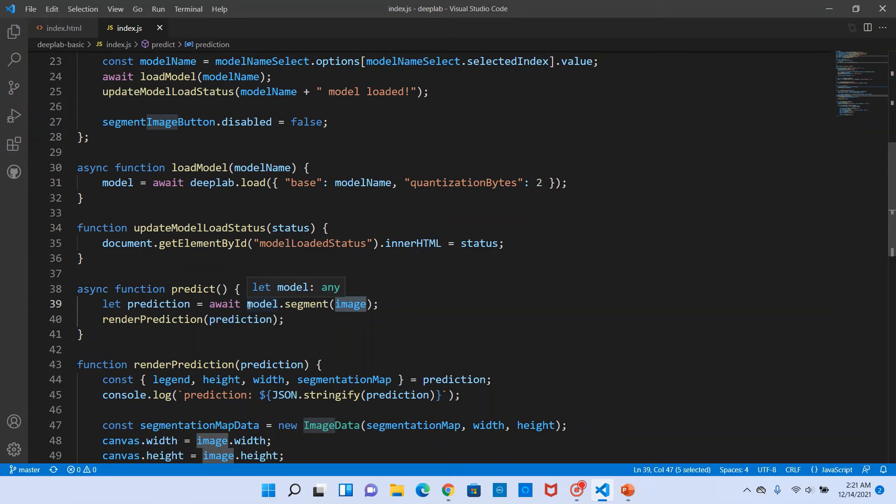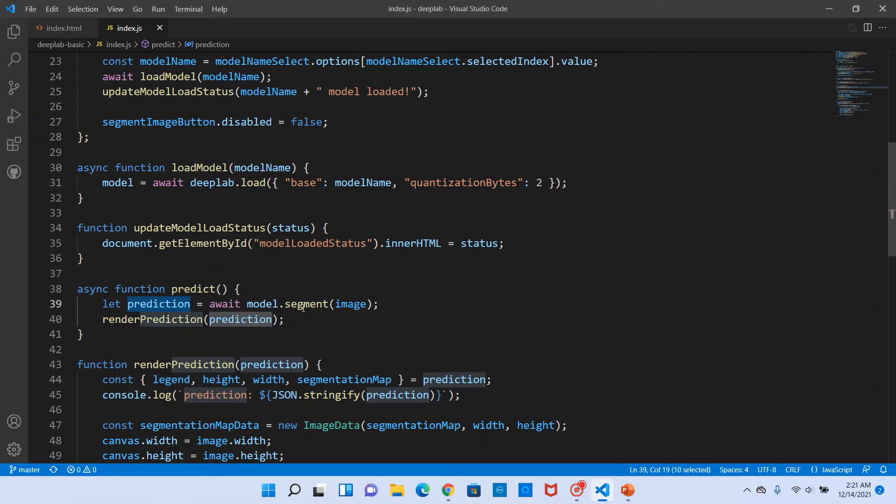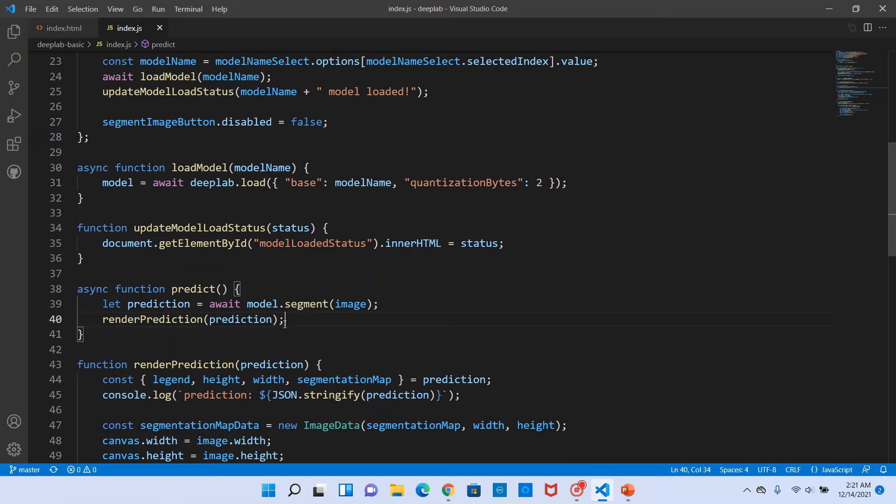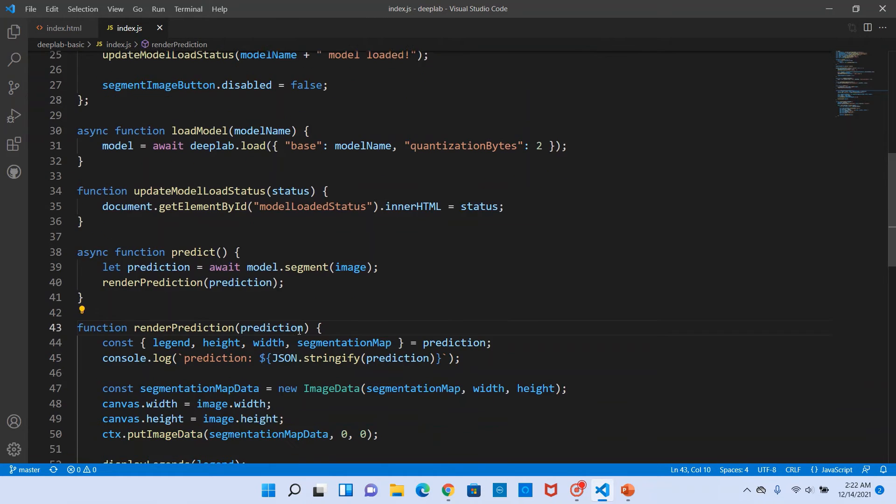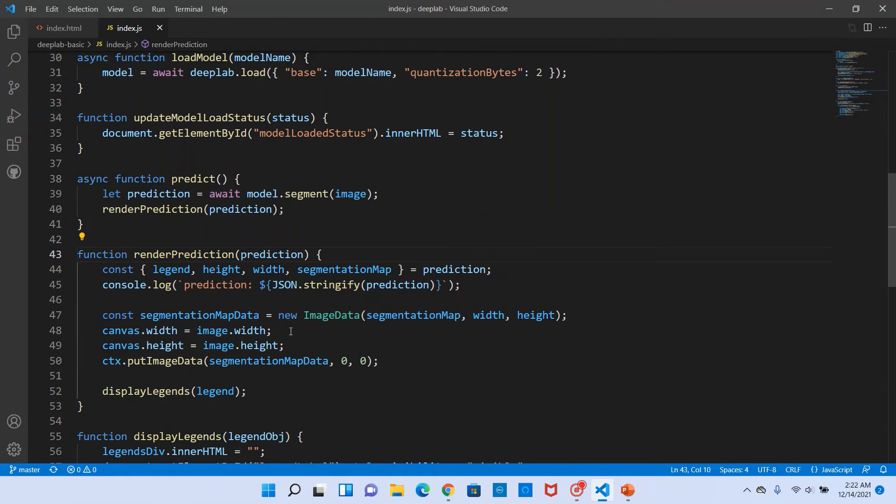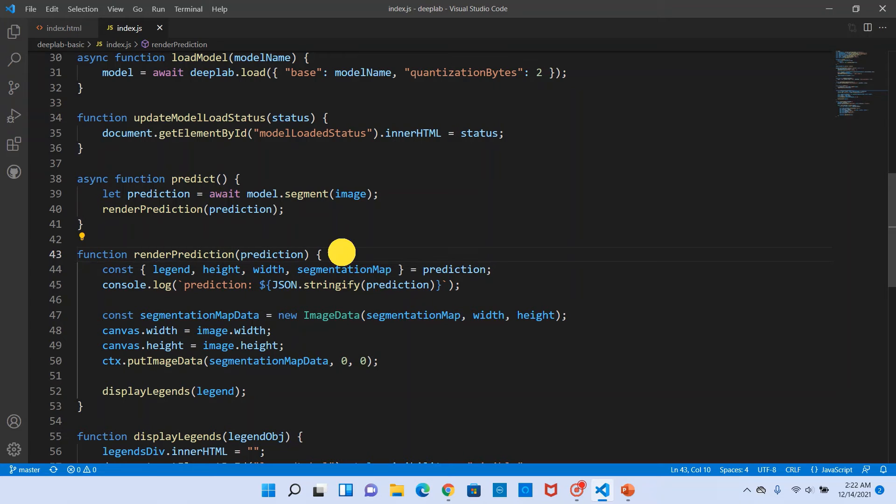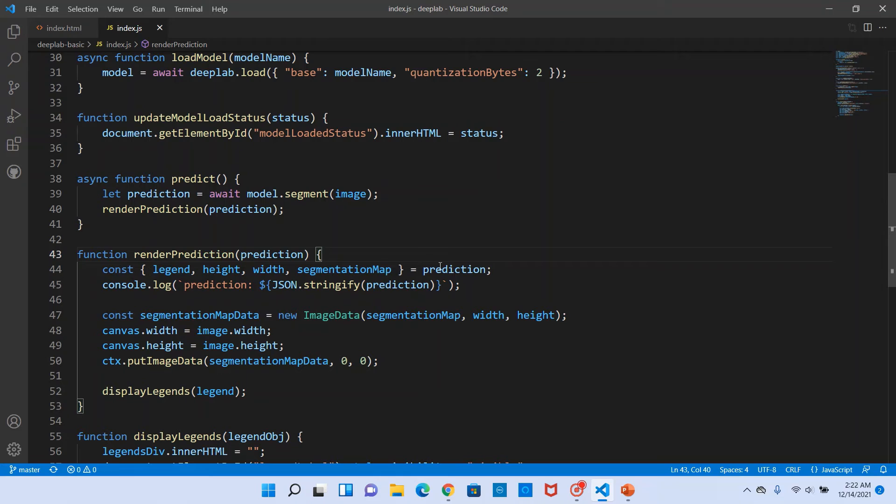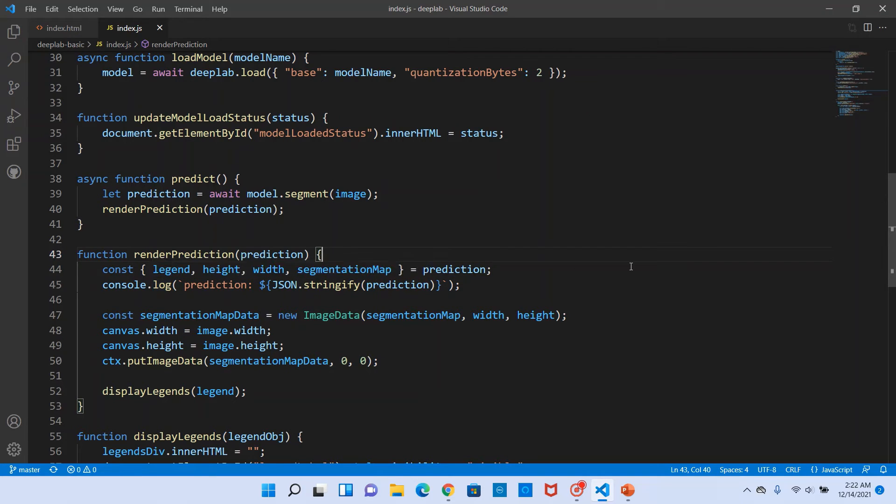This also returns a promise, so we await and get the prediction object. We will utilize this prediction object to render the prediction, to render the segmented image's output. So we call another method, render prediction.